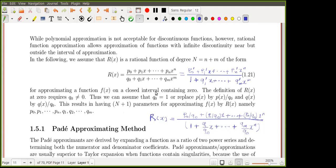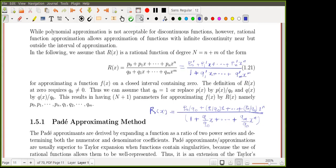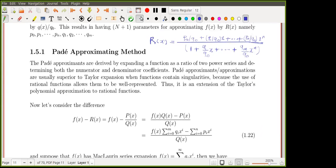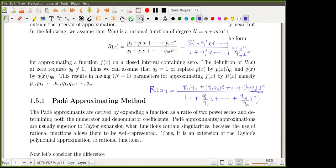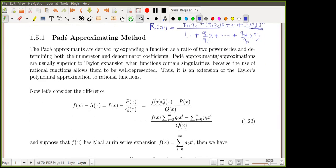By this reduction we decrease the number of unknowns by one, which is not negligible. Moving to the next slide, we design a method called the Padé approximating method, which consists of designing a technique to compute the remaining n plus m plus one coefficients — that is capital N plus one remaining coefficients. First, we assume that zero is in the interval [a, b] over which we are approximating our rational function.